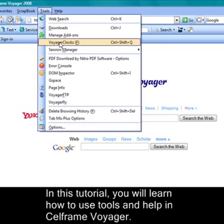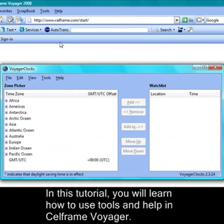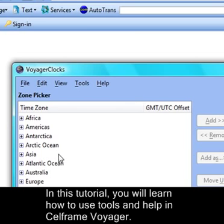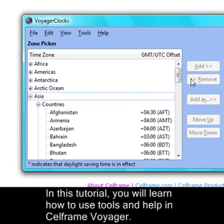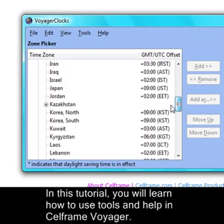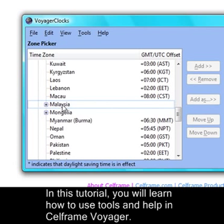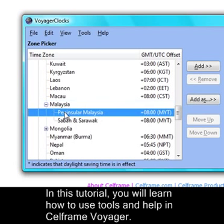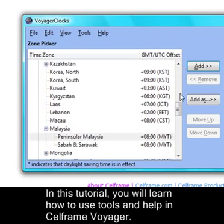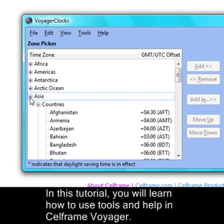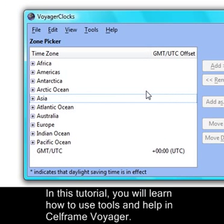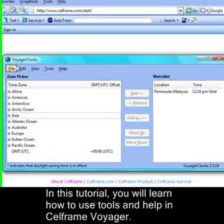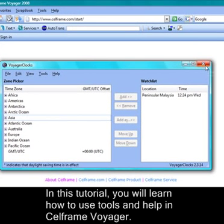Then we have Voyager Clocks. Just click on Voyager Clocks and you can choose the time zone for your Voyager clock. Just say you put Asia, choose the country, then you can put add. Once you do that you can go back and add your time zone, then close. It will take effect on the time zone.